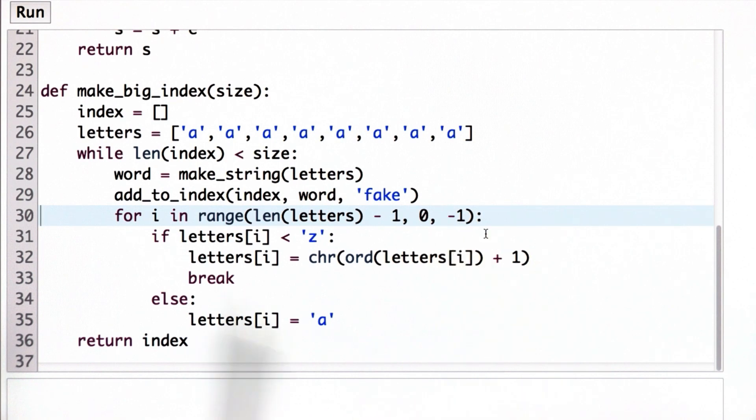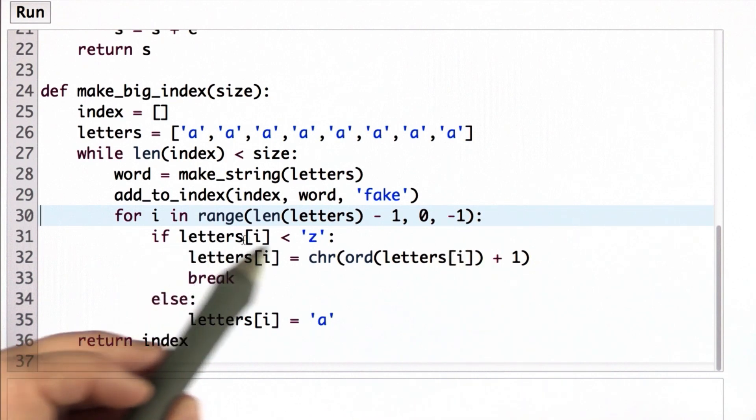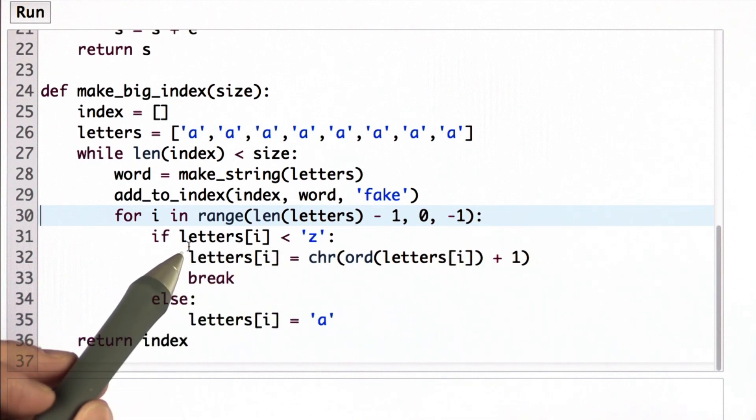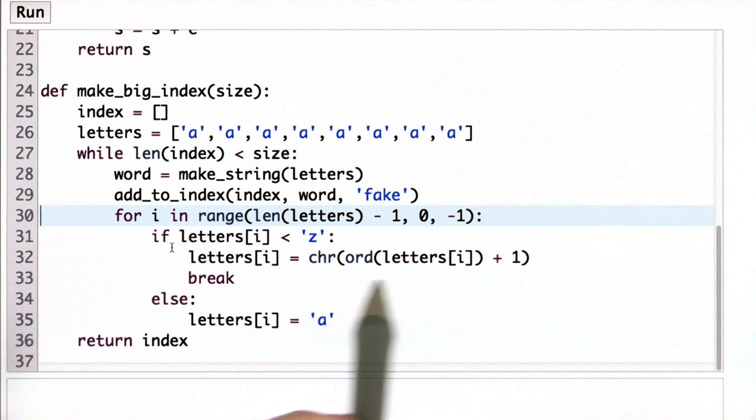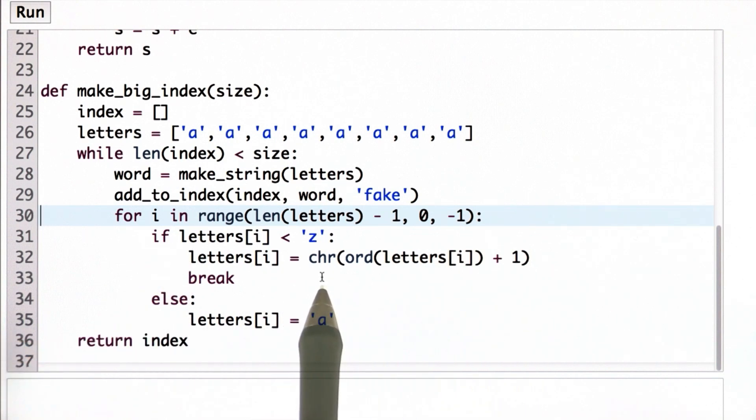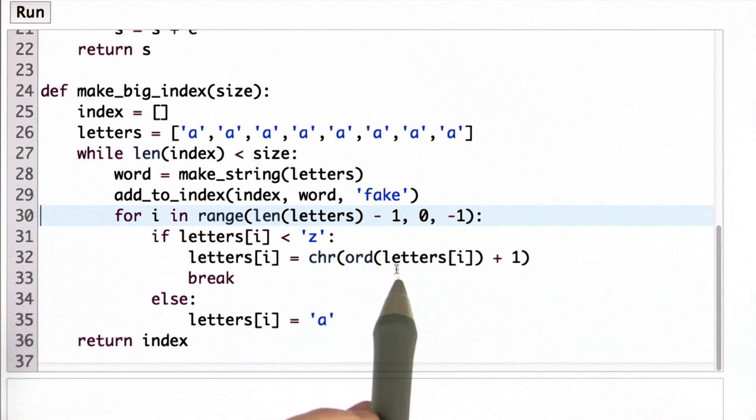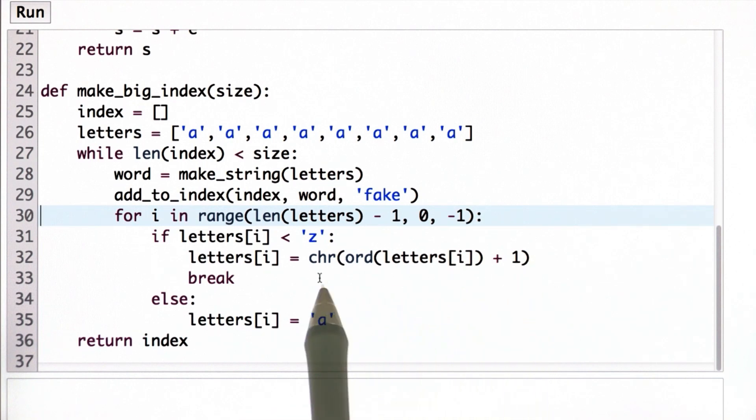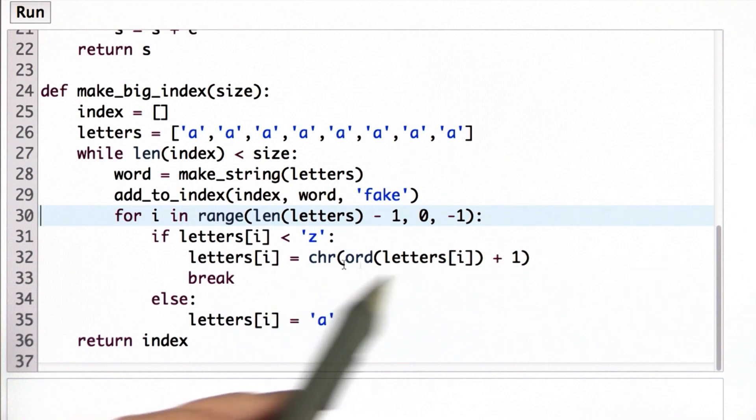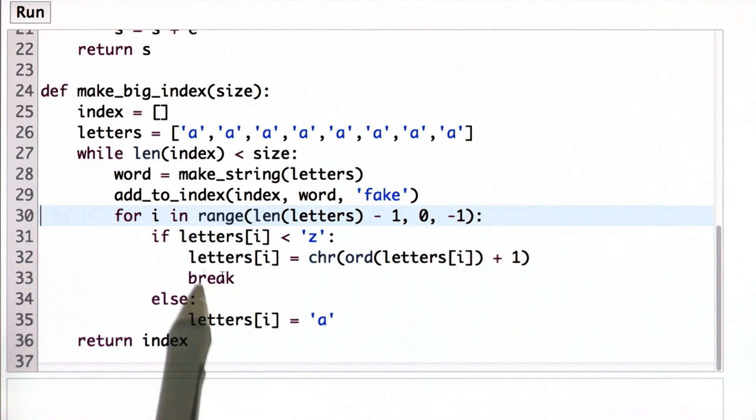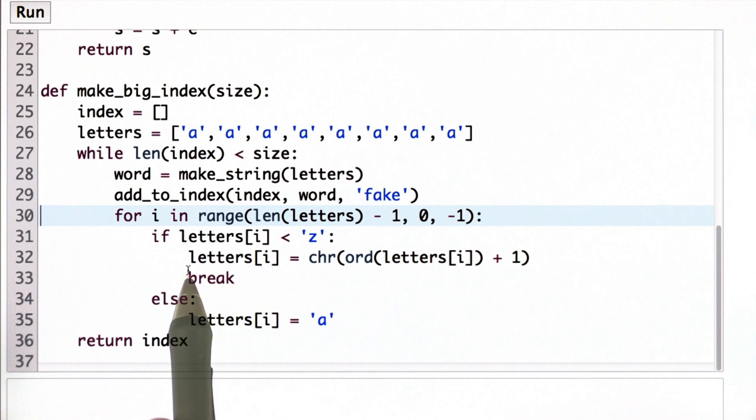We're going to check each letter. If the letter is less than Z, that means we can increase it, and we're going to increase it using this code here. And I'll talk soon about the code that turns letters into numbers, but what this expression does is get the next letter. So if the letter was an A, the result after this will be a B.